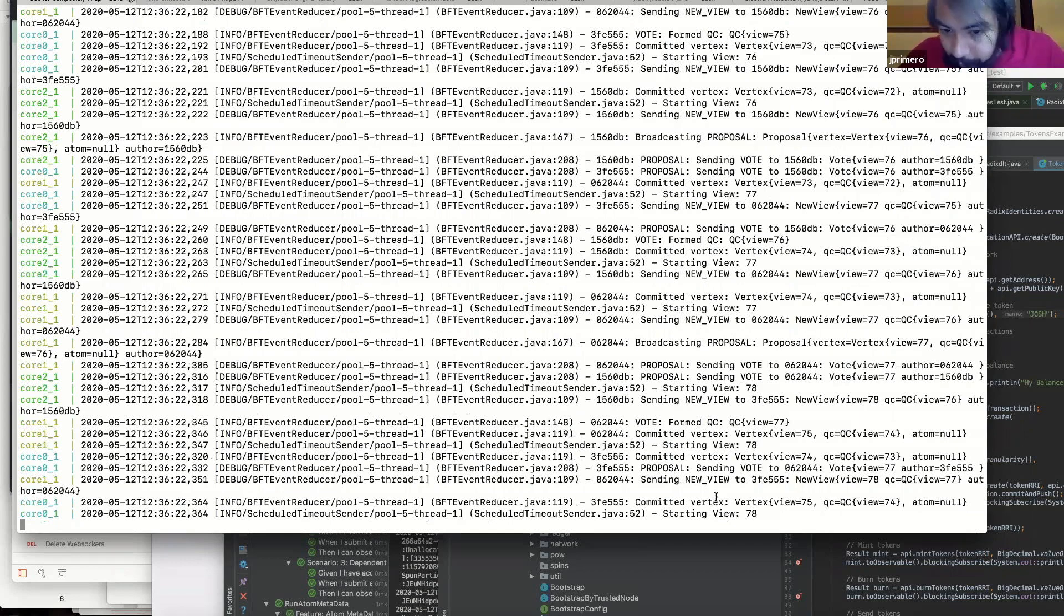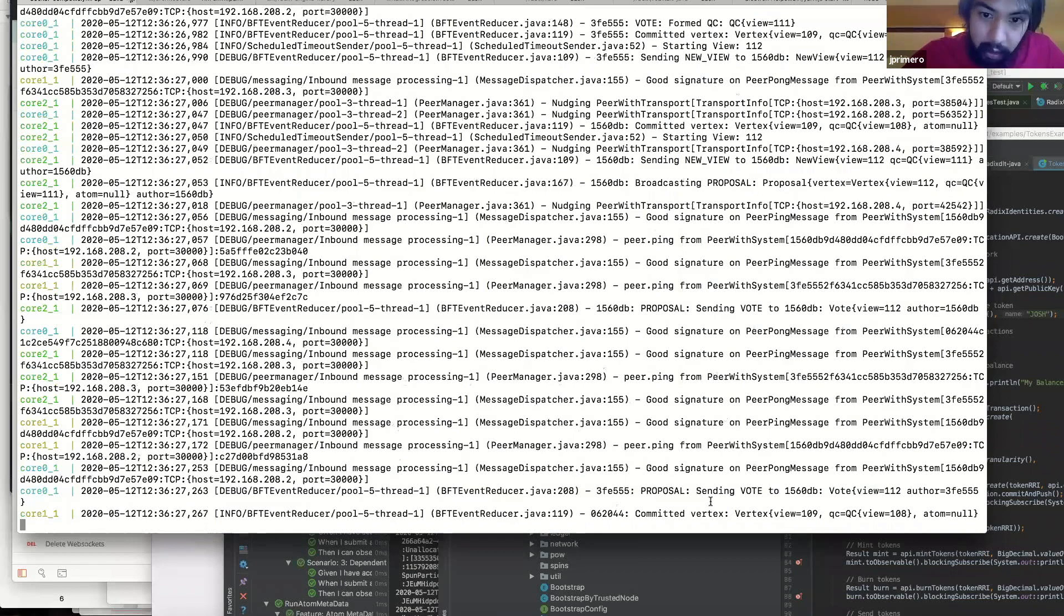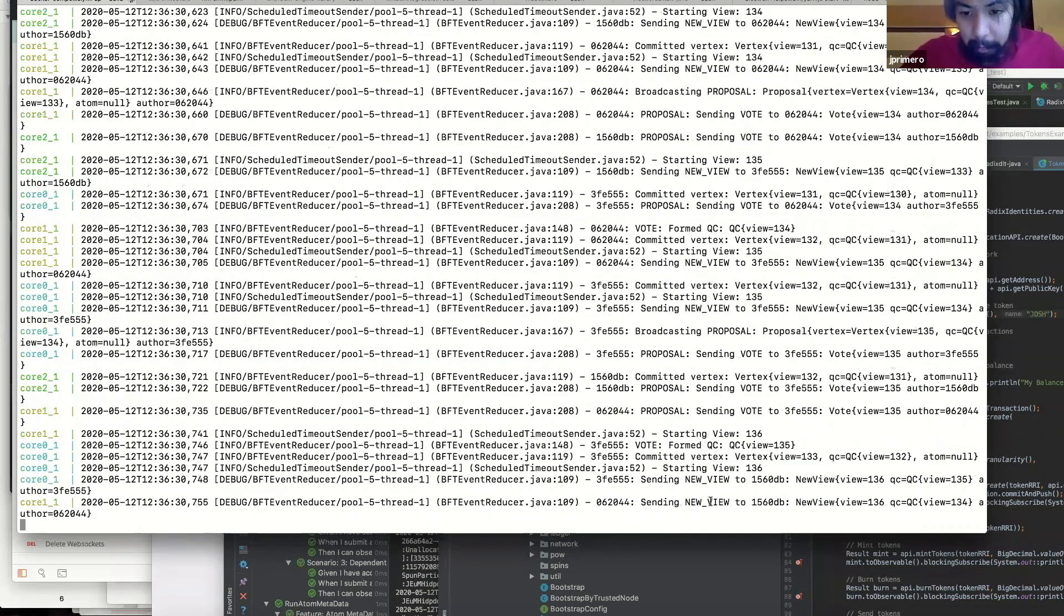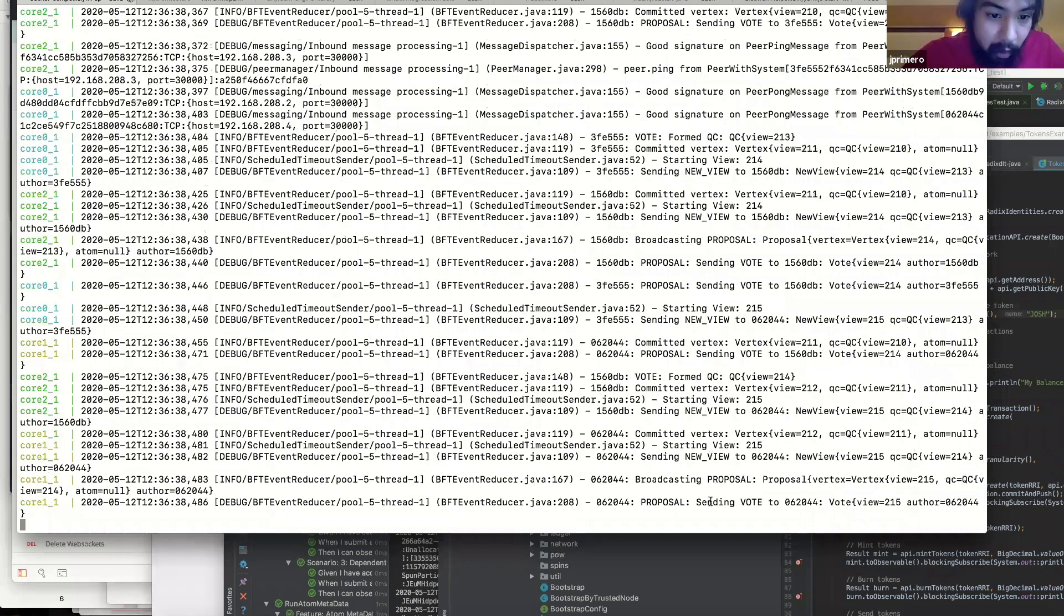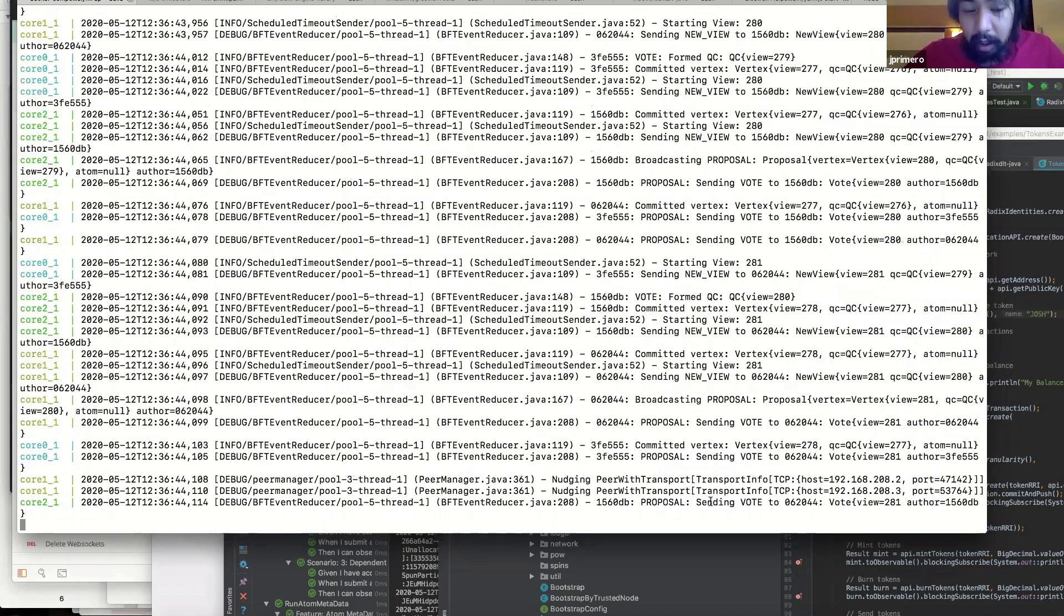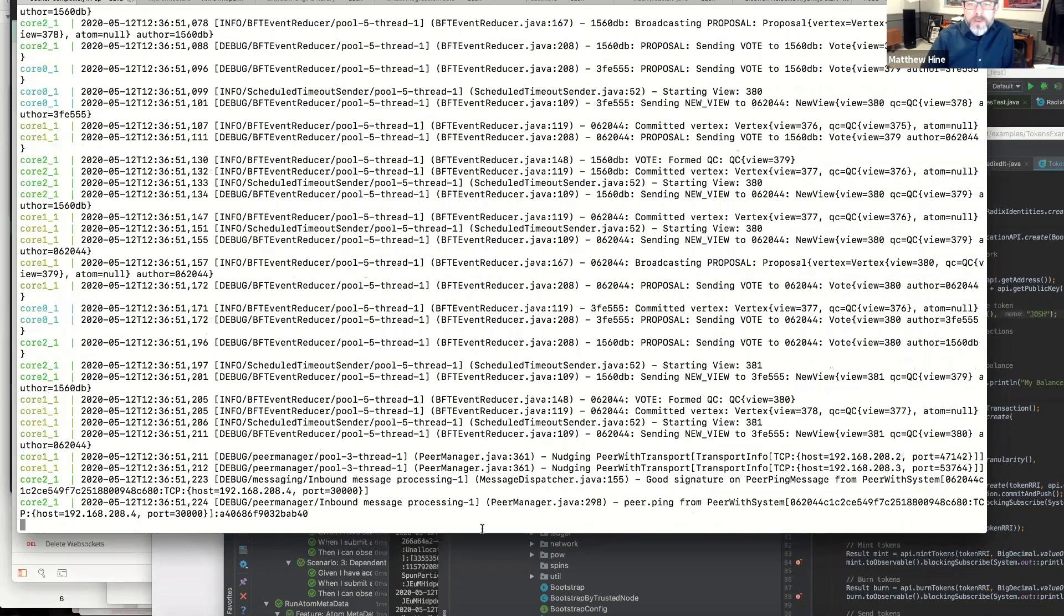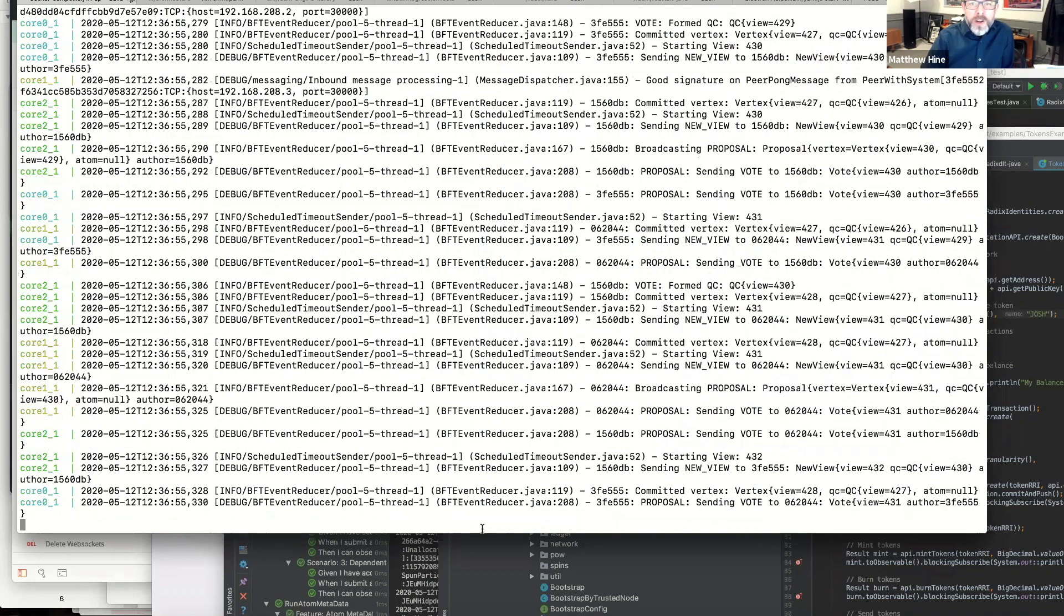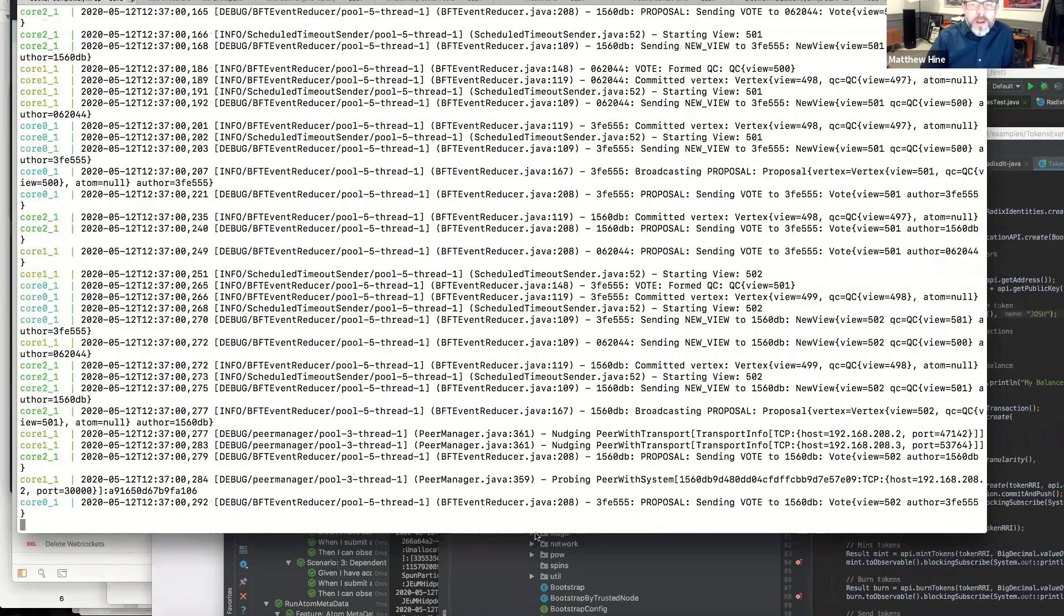Over time, the view numbers of each node is increasing. And that basically means to say that they're progressing. Currently there are no transactions being sent through this network. And so really all they're agreeing to are blank nodes. This is kind of like empty blocks on a blockchain. So the view number is sort of like your block number. It's just an ordering of what's happened. Exactly. Cool. All right.